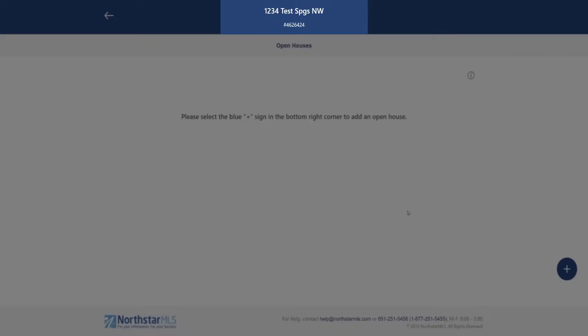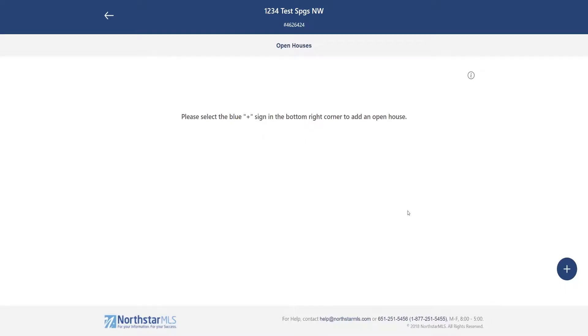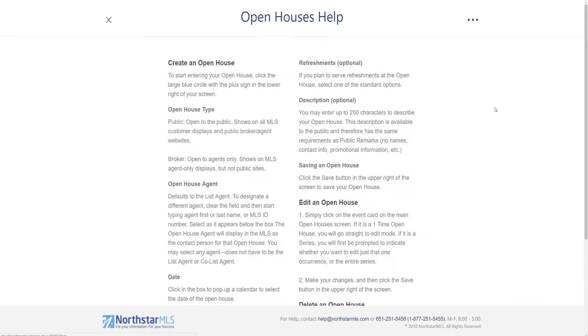At the top we have the listing address and MLS number. Over here to the left is the exit arrow if we want to leave and go back to the main add edit screen. This little informational eye opens the help screen.